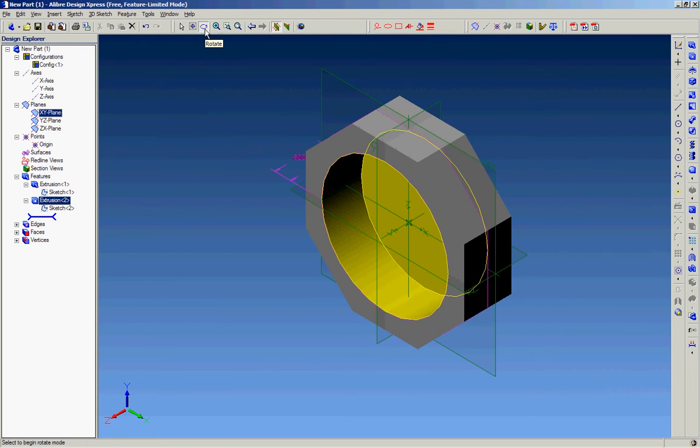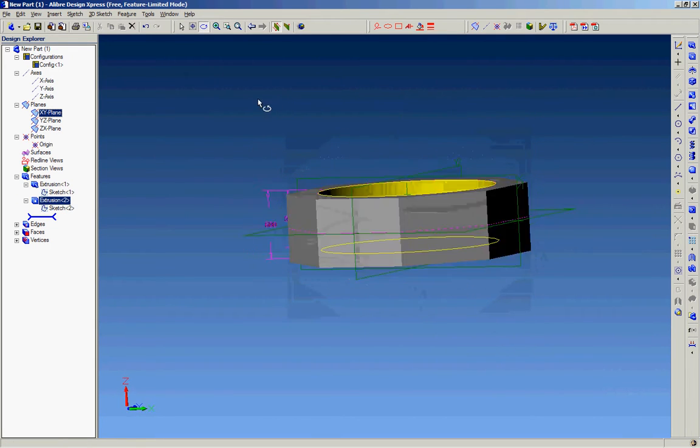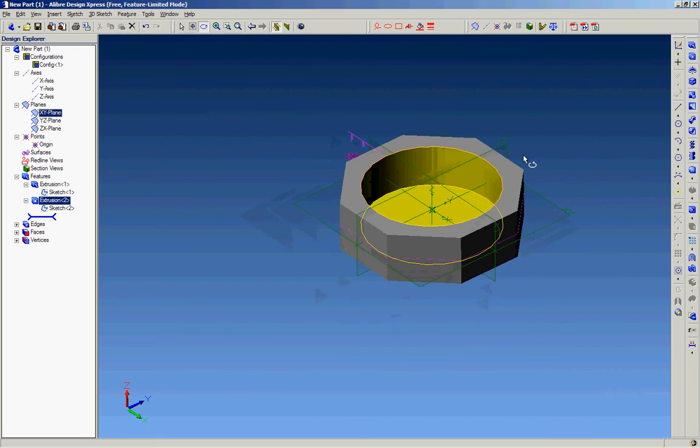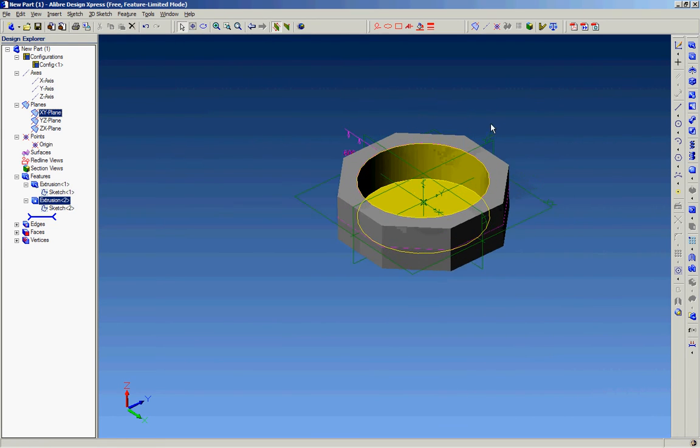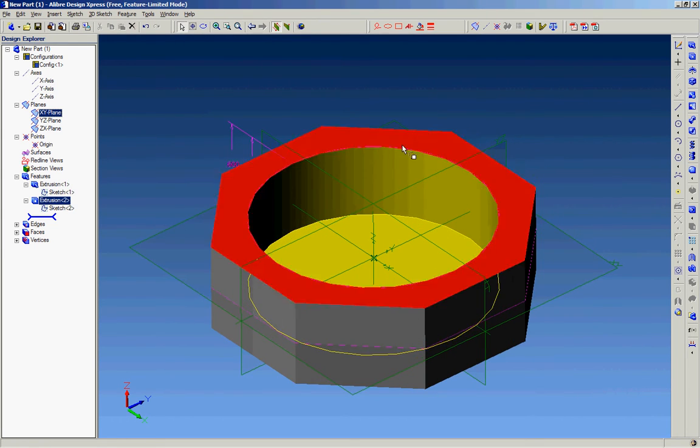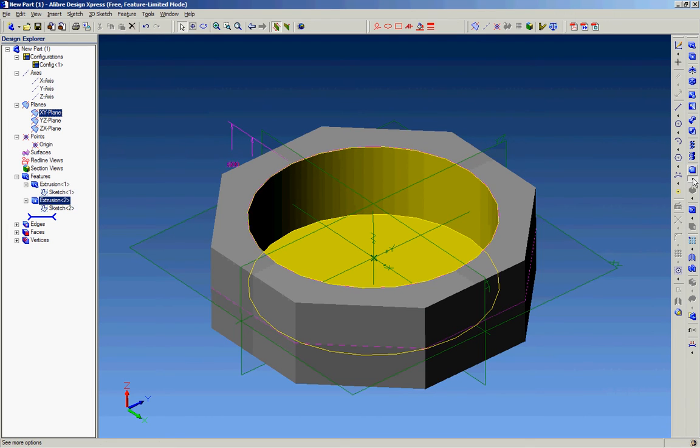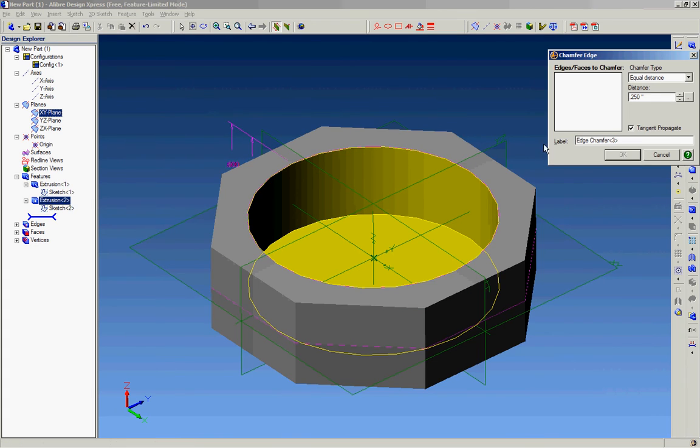There you go, a basic cutout for the center section. We're then going to add a chamfer on the top surface, so you select the chamfer option here.